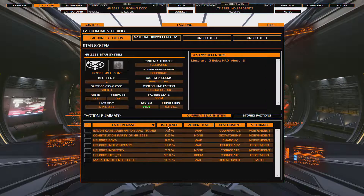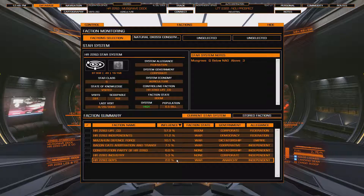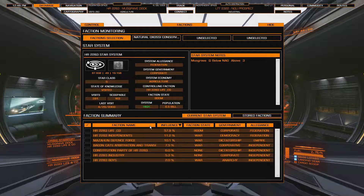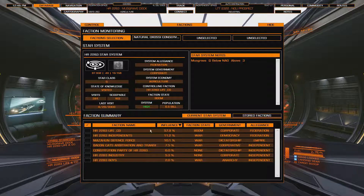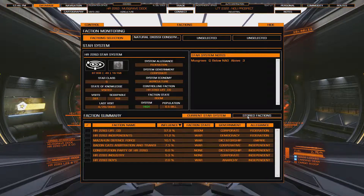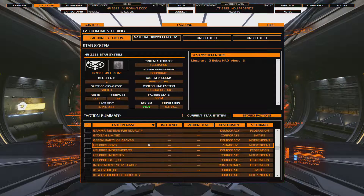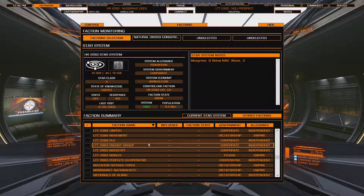You can sort the factions by name or by influence depending on what you're looking at. Also, as you fly from system to system, TCE keeps track of the factions encountered. If you want to find and start tracking a specific faction, you can click on Stored Factions, which gives you a list of all factions across every system you've visited.